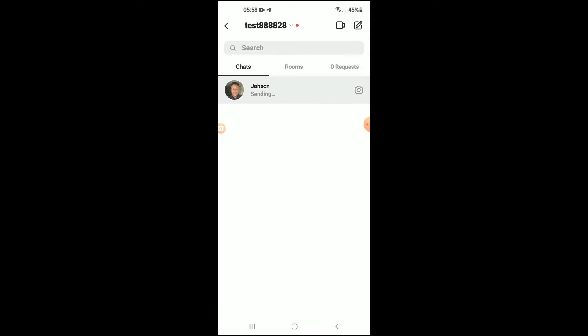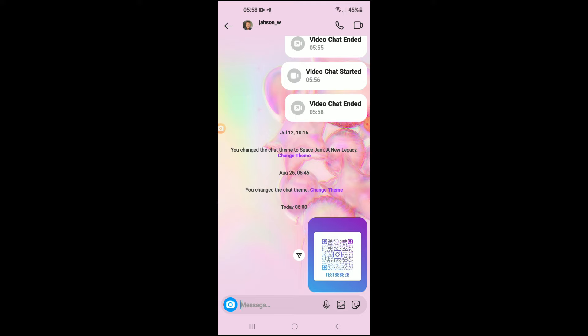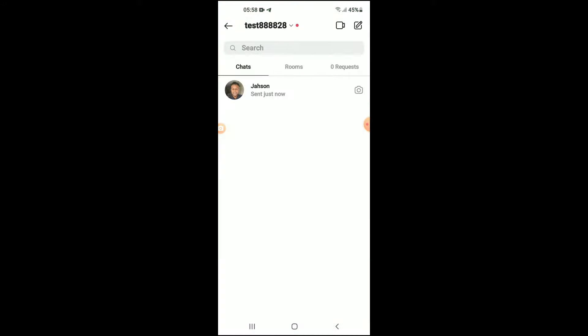You can see it's sending, and that's it. That's how to share an Instagram account with another user. Hope you found this video helpful and informative.